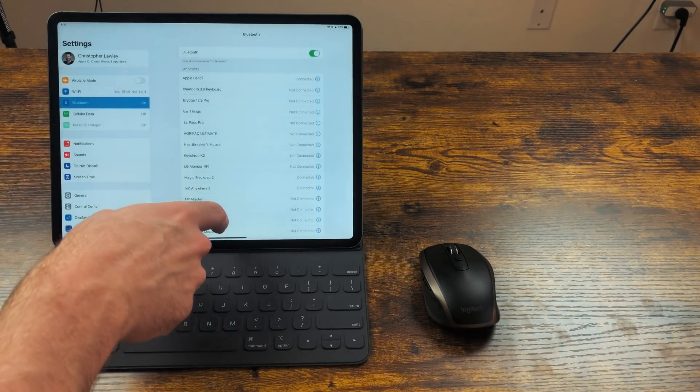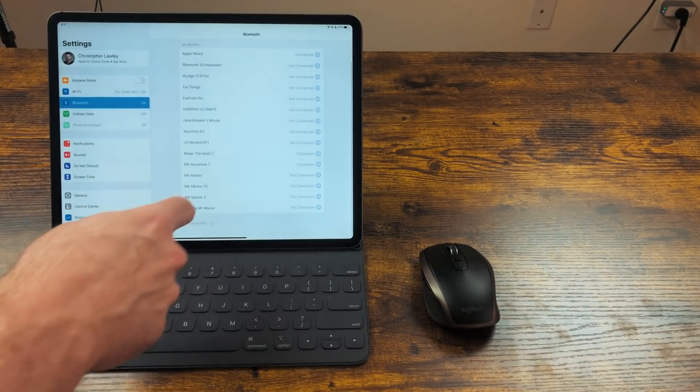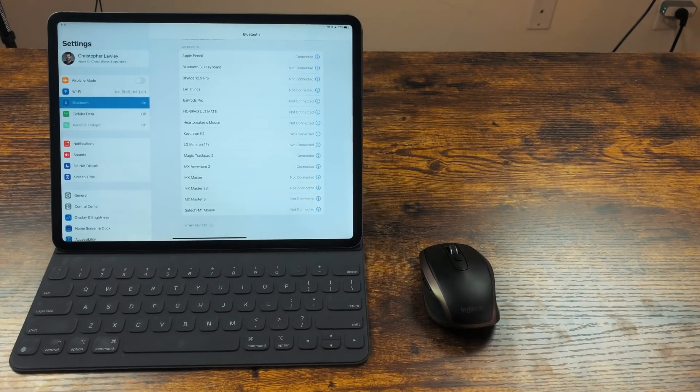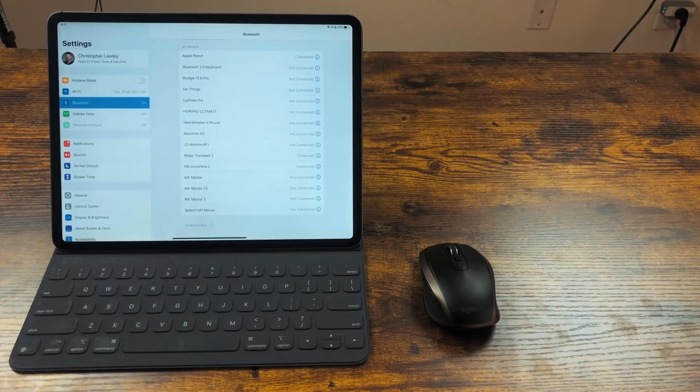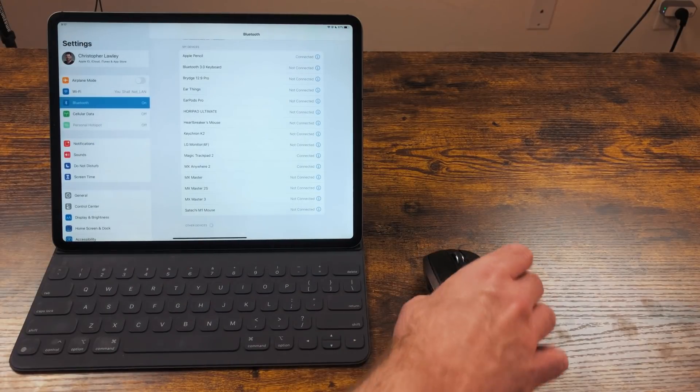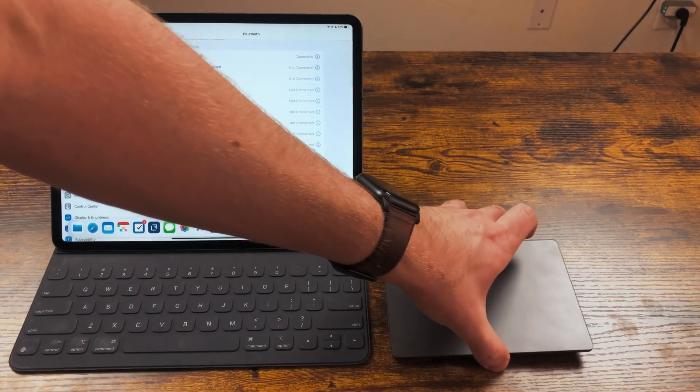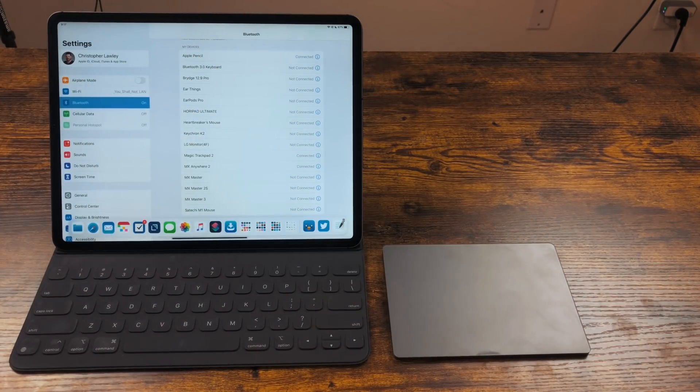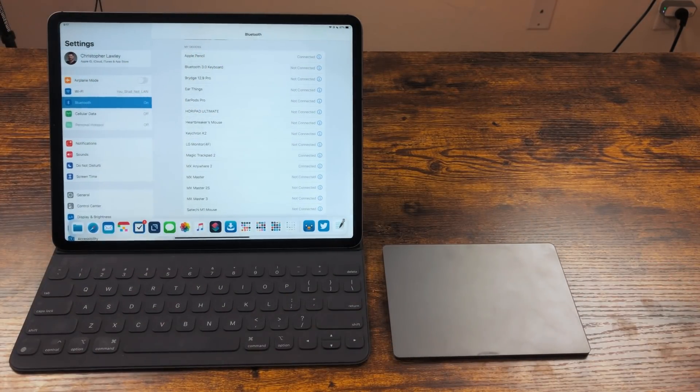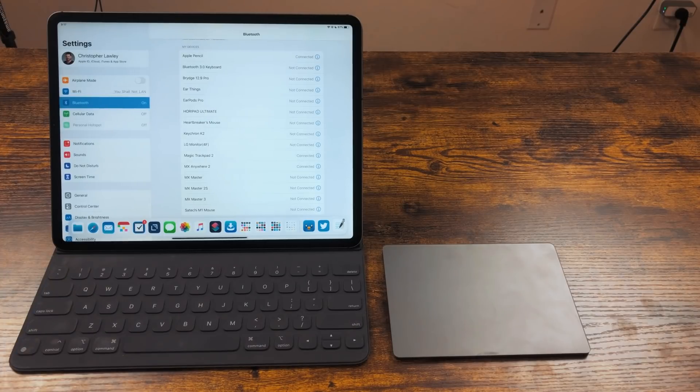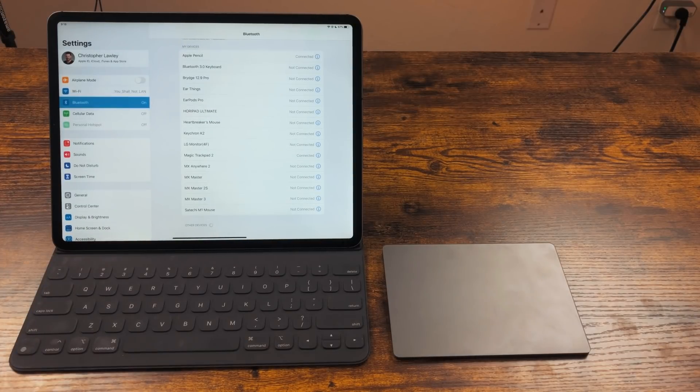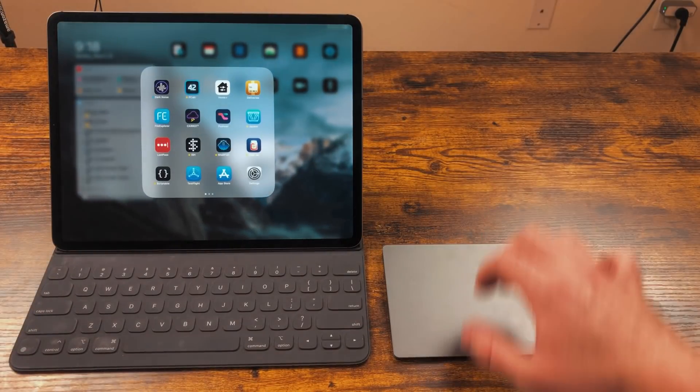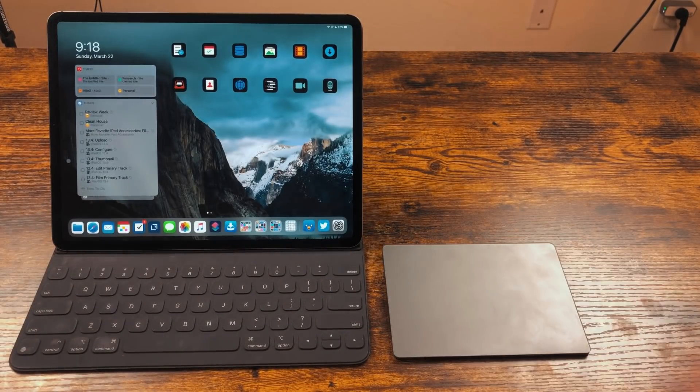Just go into Settings, Bluetooth, and connect your mouse. I've even tried a few USB mice as well, and they worked great. Unlike the accessibility feature, the Magic Mouse 2 and the Magic Trackpad 2 are supported as well. This is great because they have native gestures to do handy tasks, but we'll cover those in a bit.